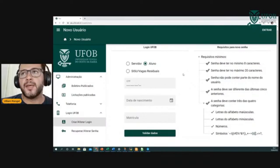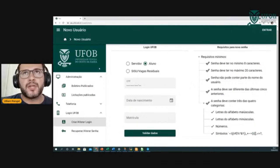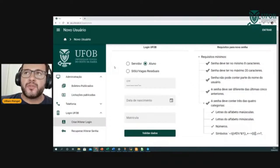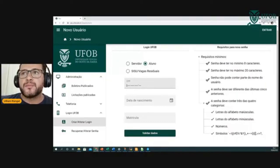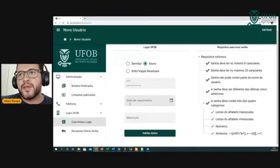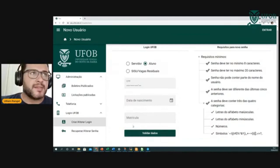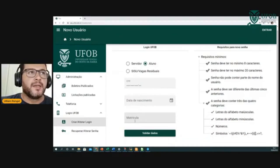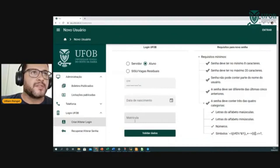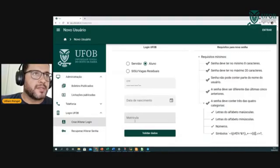Quem ainda não fez, o procedimento é esse: entrar no site do Caju — caju.fob.edu.br — selecionar a opção aluno, inserir o CPF, data de nascimento e matrícula, validar dados. Vai aparecer o campo senha, insere a senha e finaliza. A partir daí, vocês vão poder acessar os sistemas da UFOB.